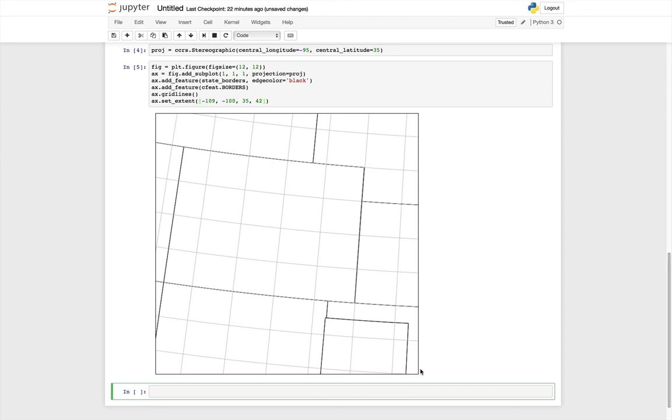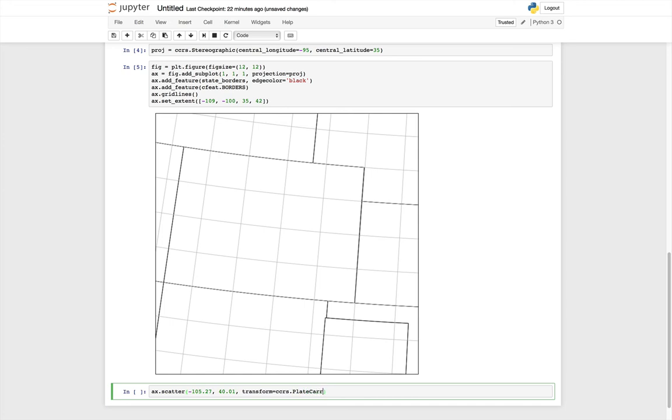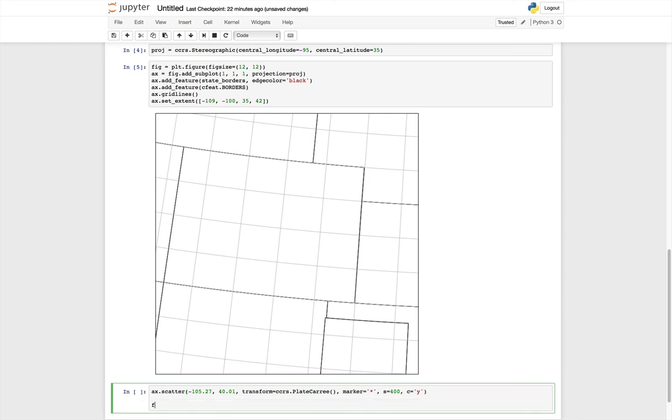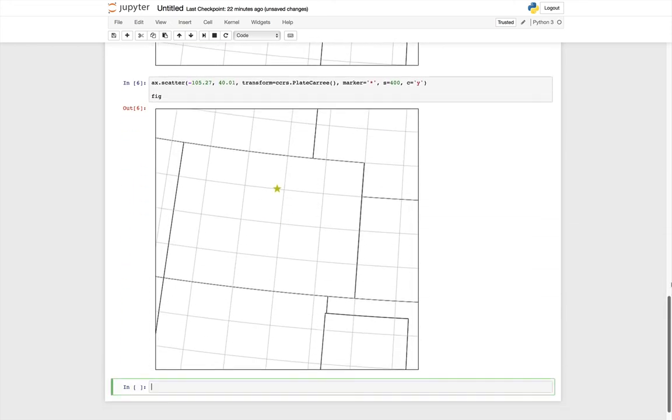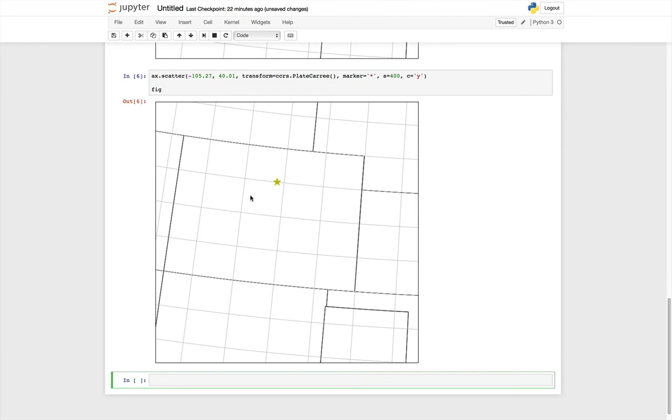You can plot on this just like any other matplotlib plot. So I'm going to create a scatter plot with 105.27 west and 40.01 north being the coordinates. That is Boulder, Colorado, where we're located. Specify the transform, so how we're going to transform that to the map coordinate system from Plate Carrée to whatever the map system is. I'm going to use a star marker, make it large, size of 400, and color it yellow. Again, we'll show the updated figure. And you see, now we have a star where Unidata is located in Boulder, Colorado.